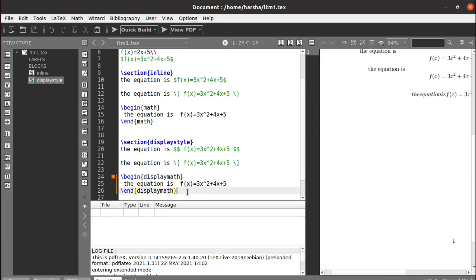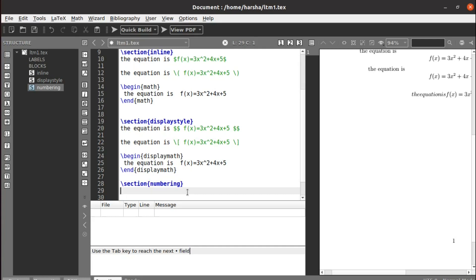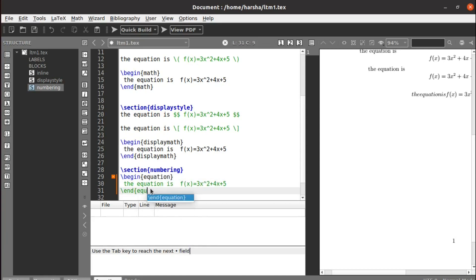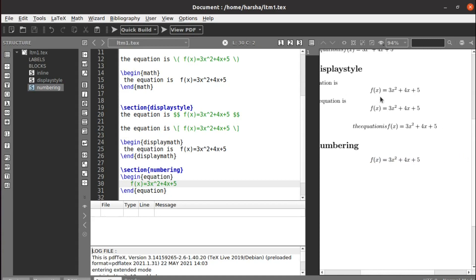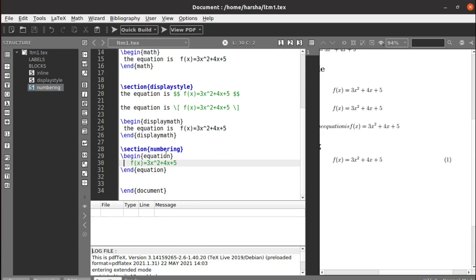Next we will see equation numbering. If you use the environment called equation — begin{equation} and end{equation} — the equation will be automatically numbered. We got the equation displayed and numbered as 1. That is the use of the equation environment: equations will be numbered automatically. The same numbering behavior can also be achieved using the align environment when alignment is also required.